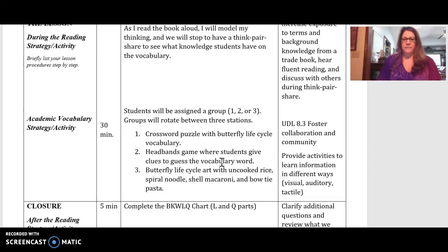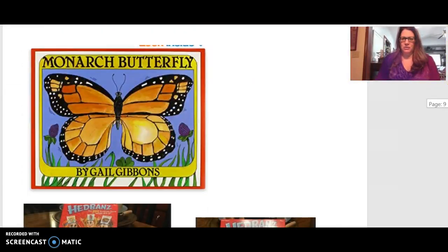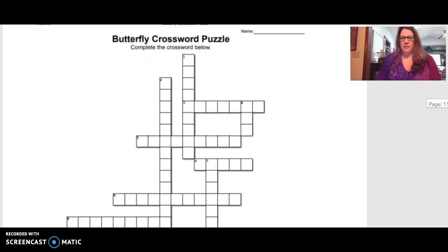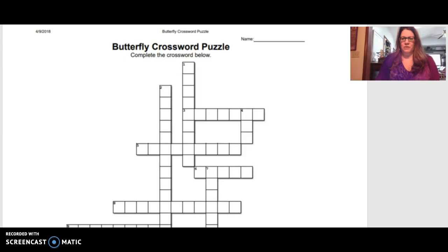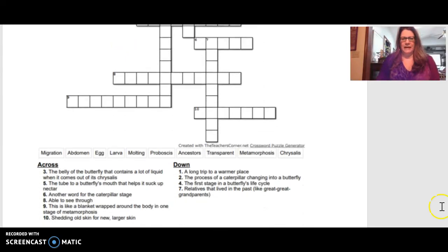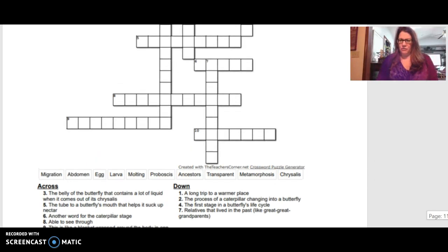Students would be assigned to groups one, two, or three based on various levels of learning and academic abilities, grouped close enough in ability so they could help each other efficiently. One center would be the crossword puzzle — made on theteacherscorner.net using the crossword creation tool. I gave them a word bank to help with spelling and matching. For students who struggle or ELL students, I would add the beginning letter or beginning and ending letters in some boxes to assist them.